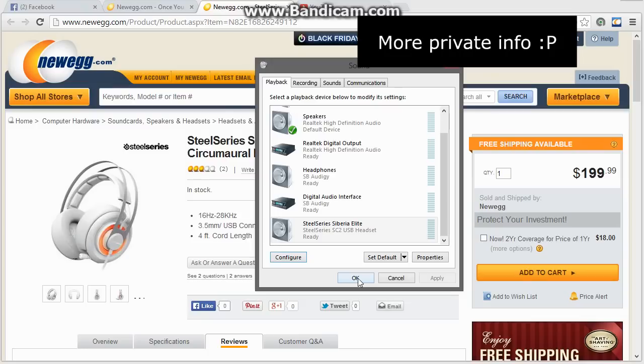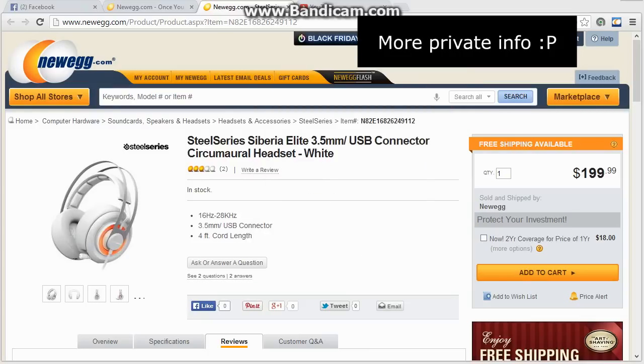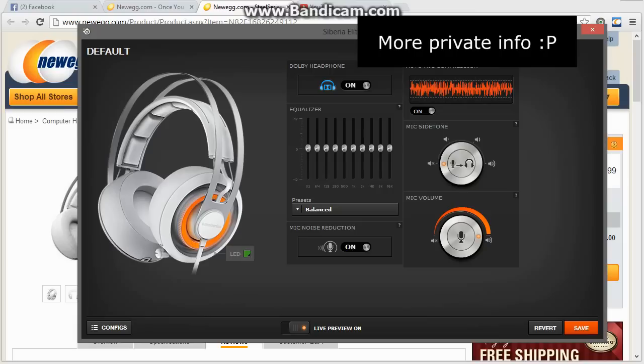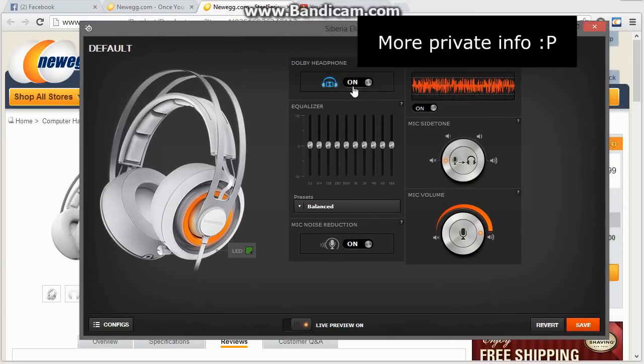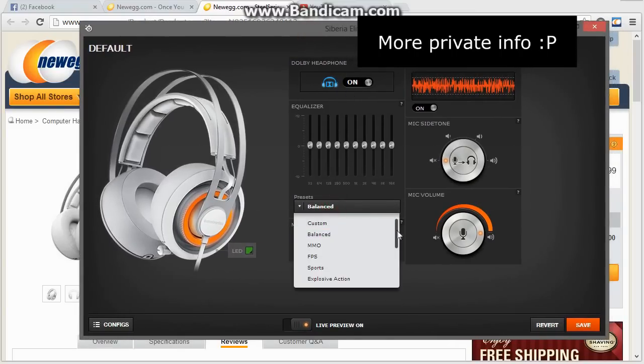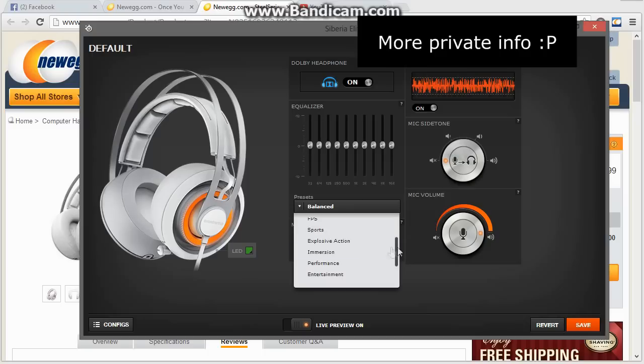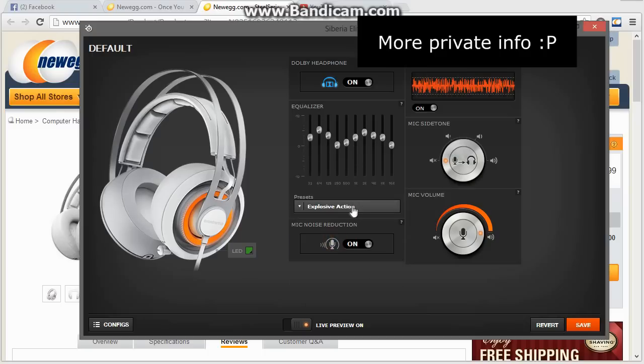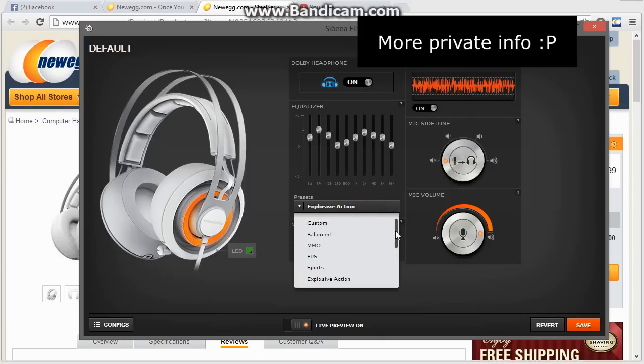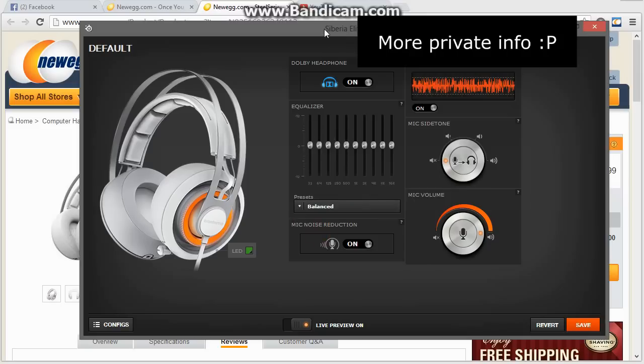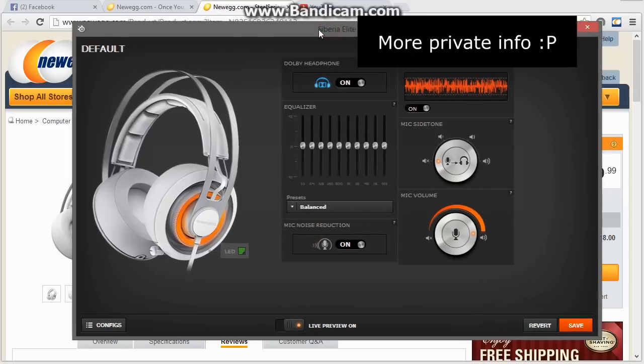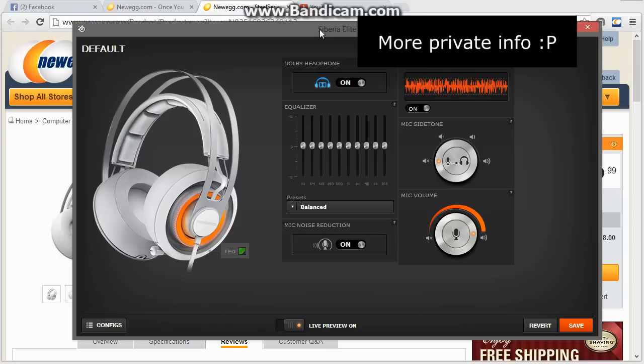And then it'll sound great. Trust me, try it. If you haven't before, you'll love it. And then, obviously, you'll come here into the Siberia Elite software. Turn Dolby headphone on. You can mess around with the presets if you want. The explosive action one is actually really sweet. I watched the Expendables with it on like that, and it was pretty immersive. I liked it. But yeah, that's just a quick rundown on how to set up a 7.1 surround sound headset.